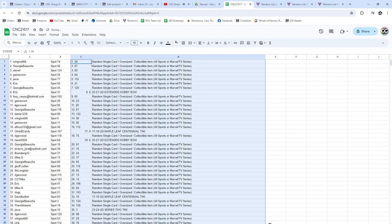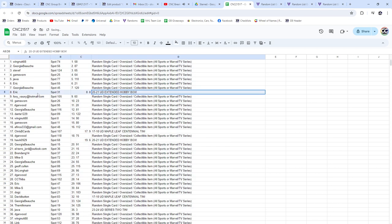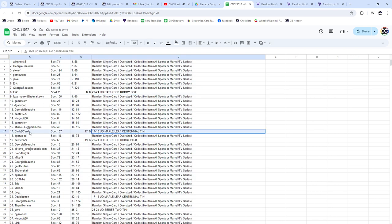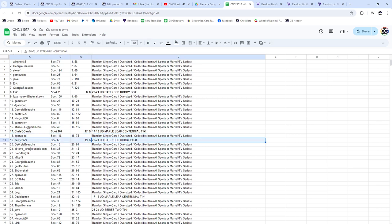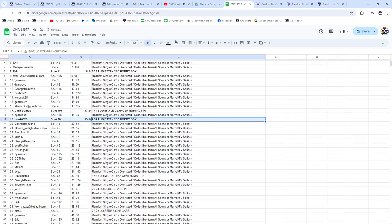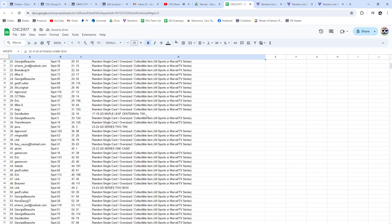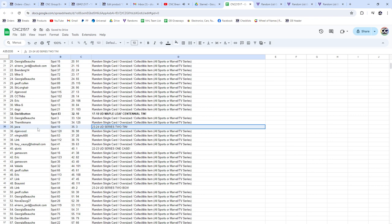All right, let's see. We have an extended box for Eric, a Maple Leaf Centennial tin for Chris B Cards, an extended box for Hawk0929, a Centennial tin for David Button, a 23-24 Series 2 tin for Jawa.